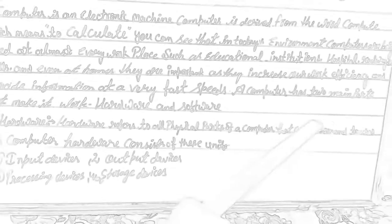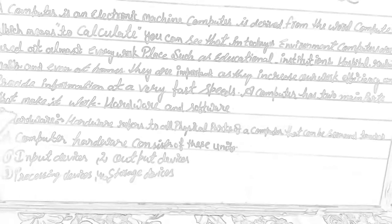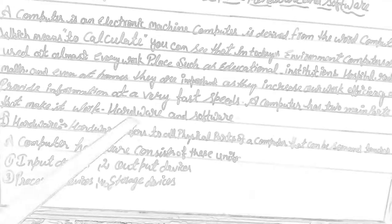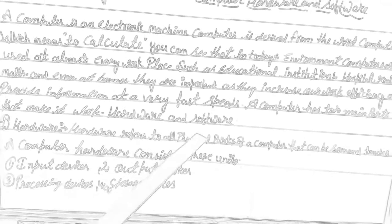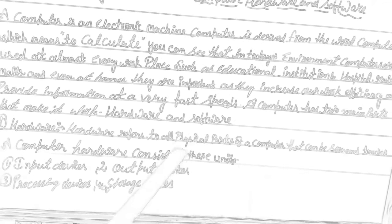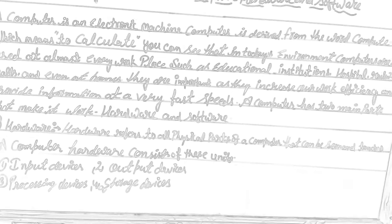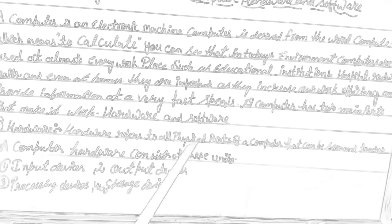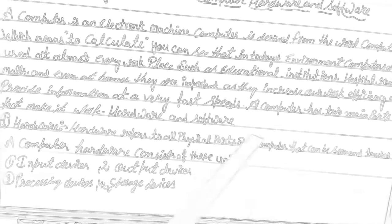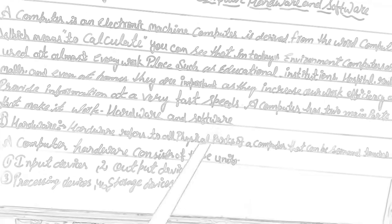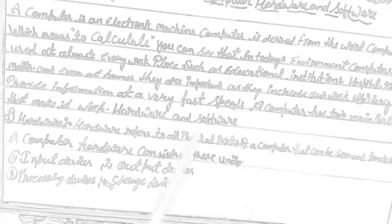A computer has two main parts: hardware and software. Computer has two components that work together, hardware and software.